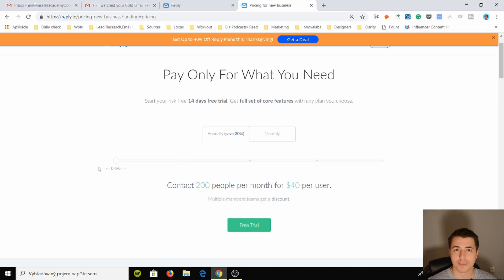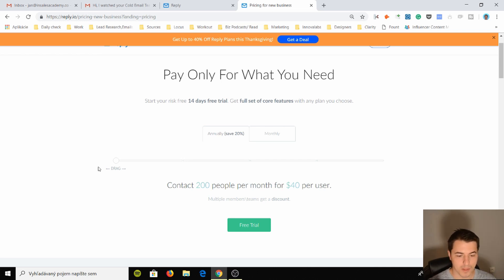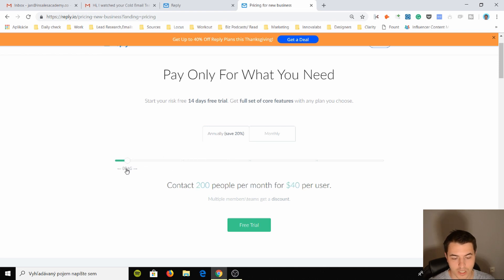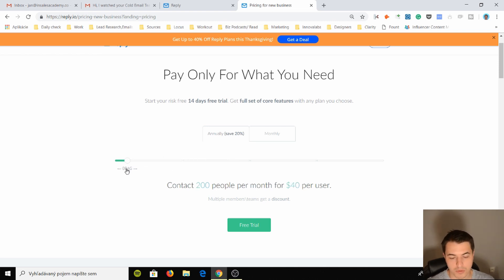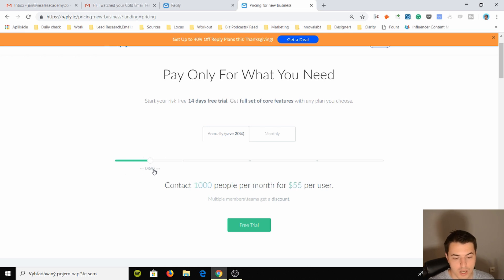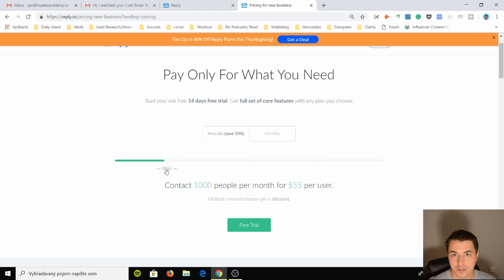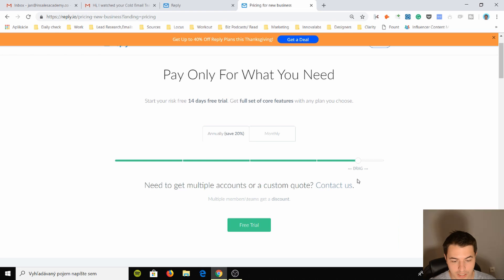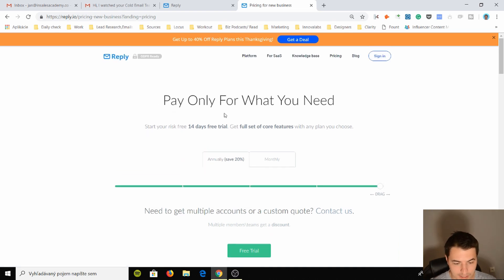Woodpecker or some other tools don't have this kind of limit for sending emails. Then you have 3,000 people for $70, which doesn't really correspond to the number. If you have 200 people that you can send emails to for $40, why then a thousand people for $55? I don't know how they come up with this pricing.